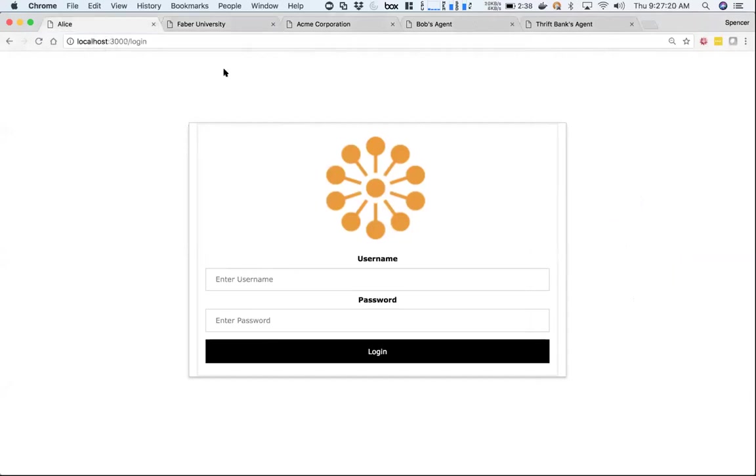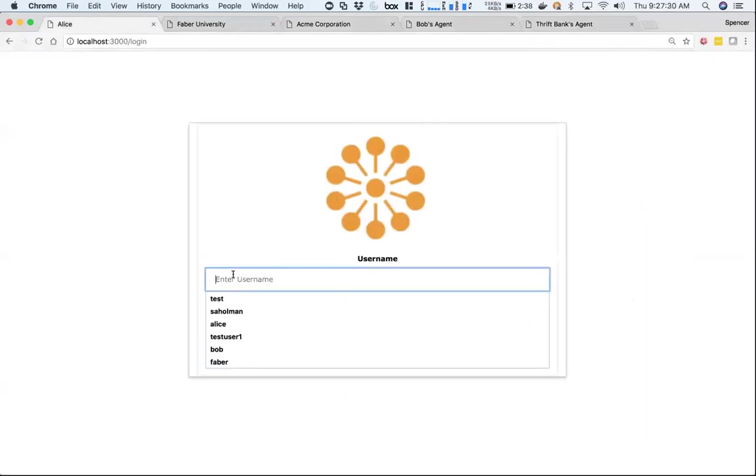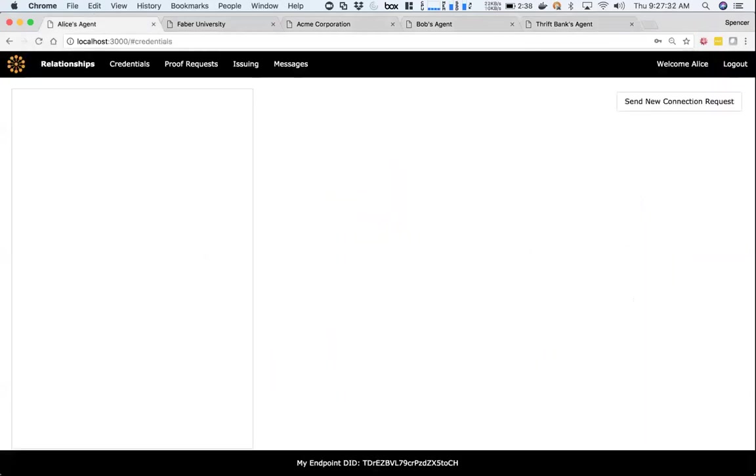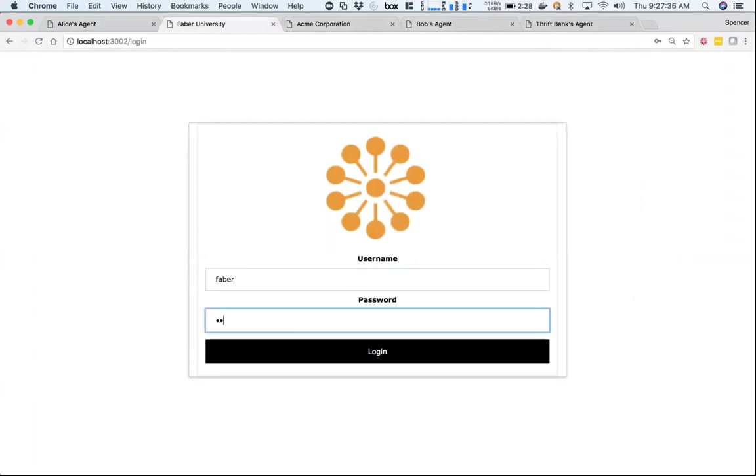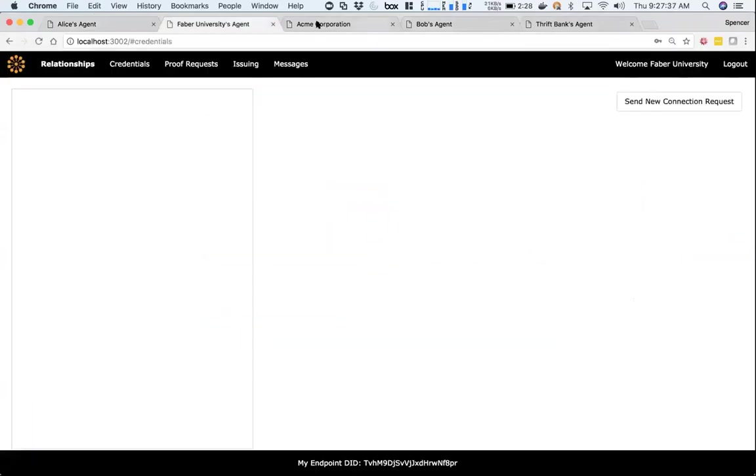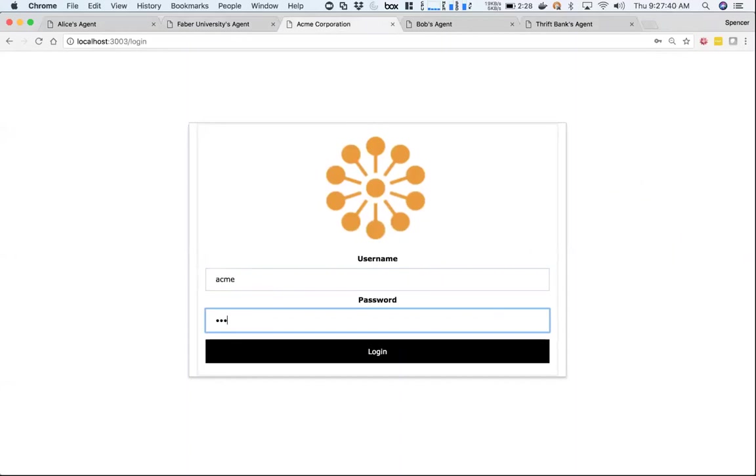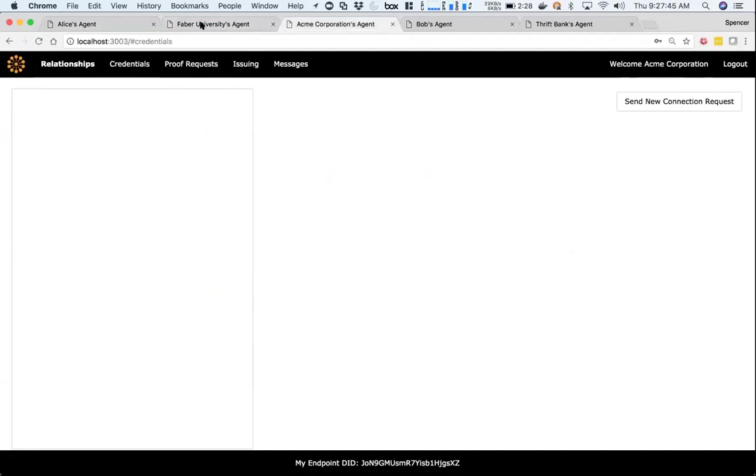I have five tabs here. I'm gonna ignore Bob and Thrift for this particular demo - they're just other agents. I'm gonna log in as Alice, log in here as Faber, and as Acme. If you notice, these are three different instances of the agent on three different ports, and we're gonna make them talk to each other.